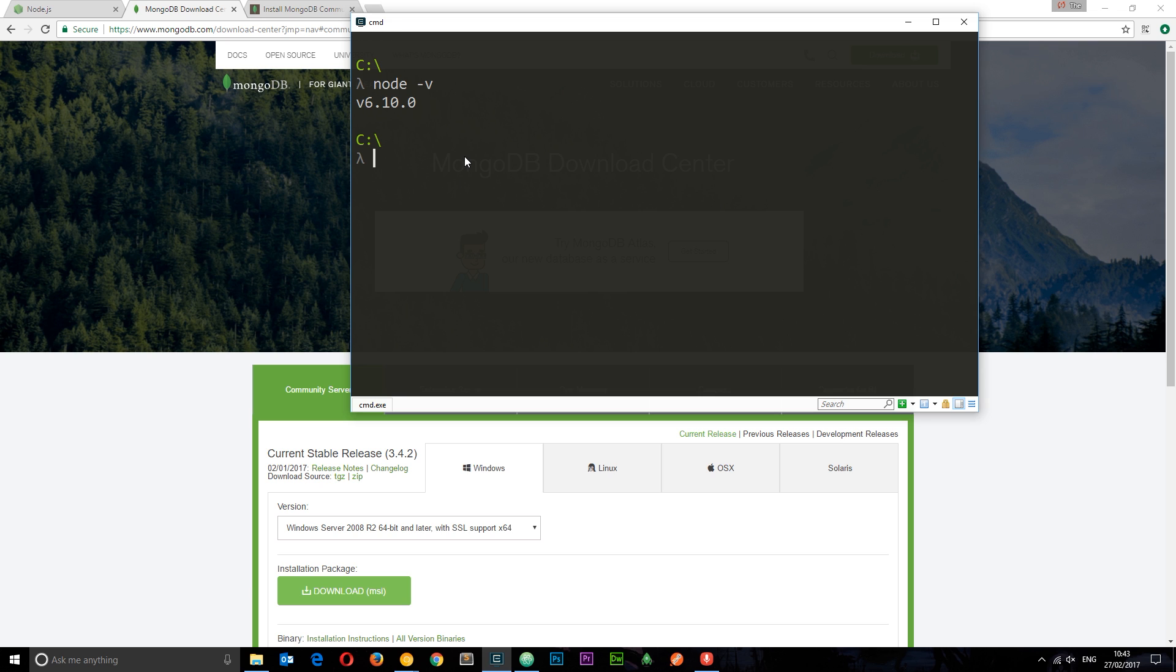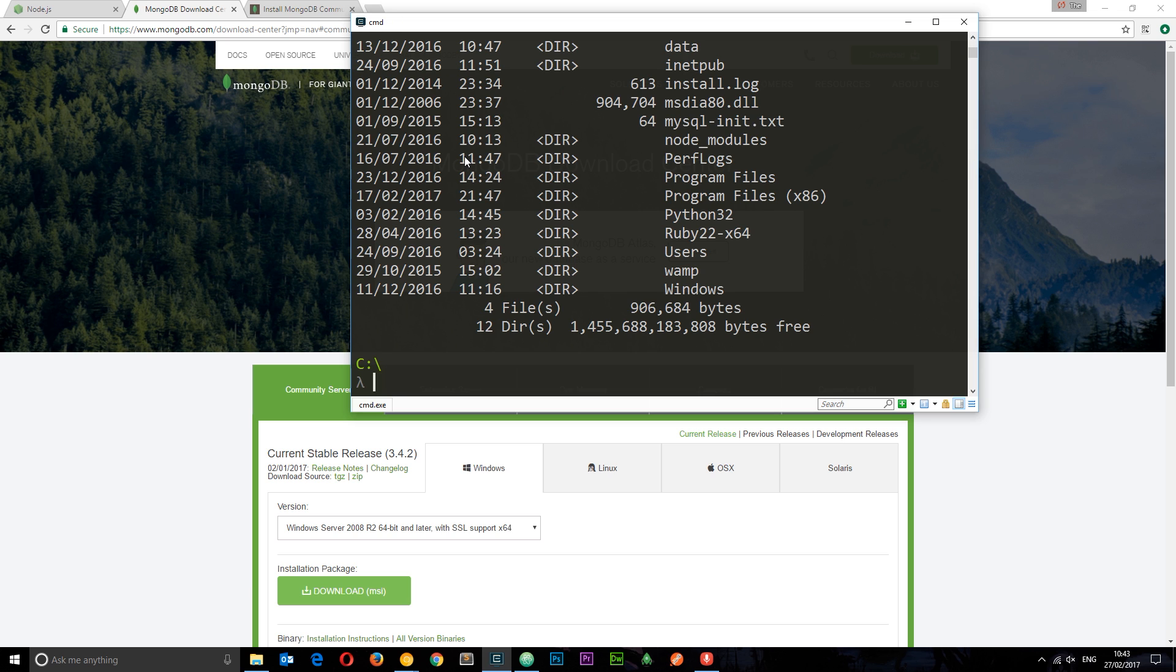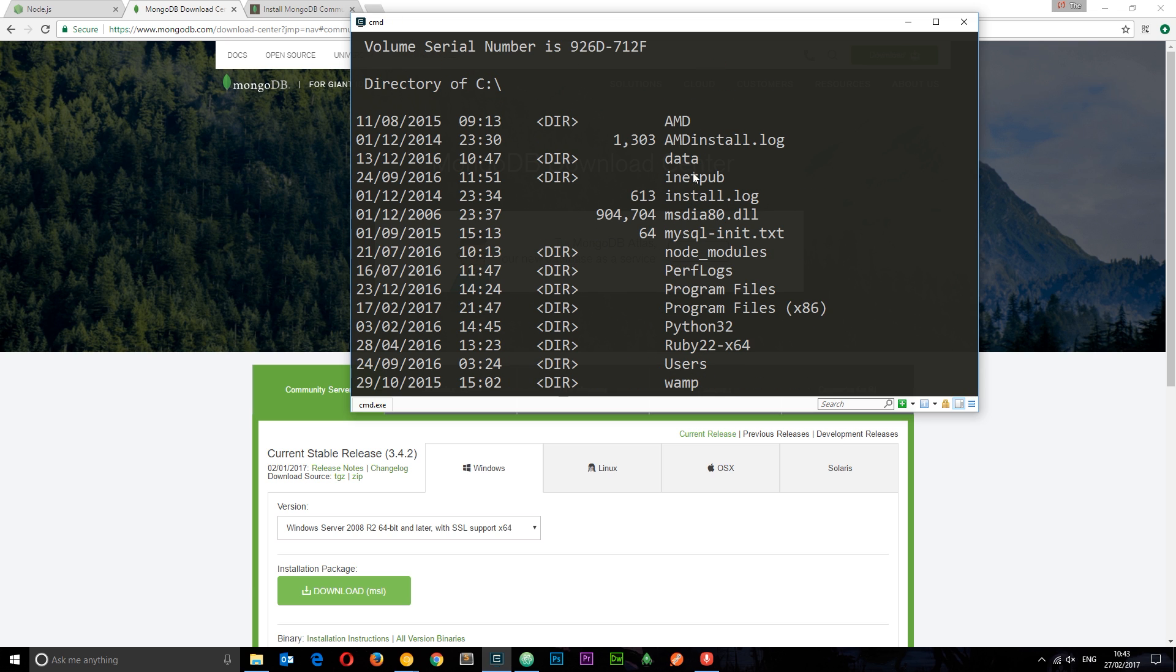Once you're in there, I'm going to list the contents by typing dir and then you can see this data folder right here. Now you probably won't see this in your C drive. This is a folder I've created so that MongoDB has somewhere to store its data. It's going to look into this folder by default, so you need to create the data folder on your C drive first of all.